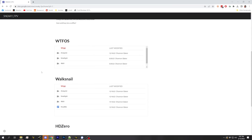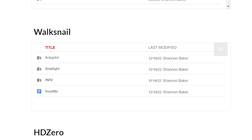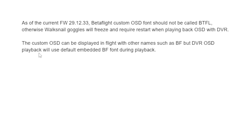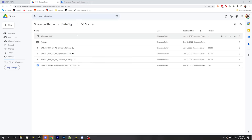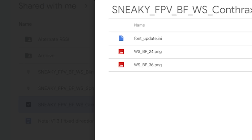Now let's install custom fonts on the Walksnail system. Just like with DJI, we download the font files, but we need the Walksnail-specific format — it's different from WTF-OS and HD0. We're downloading the Betaflight fonts, though you could also grab the iNav and ArduPilot fonts. I'll select version 1.3, specifically the Conthrax variant, and download it.